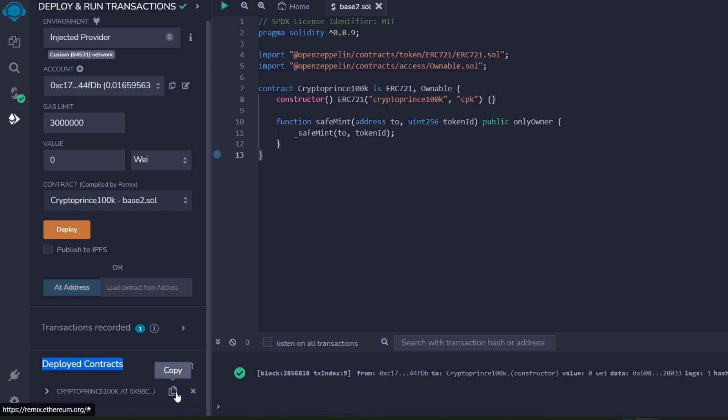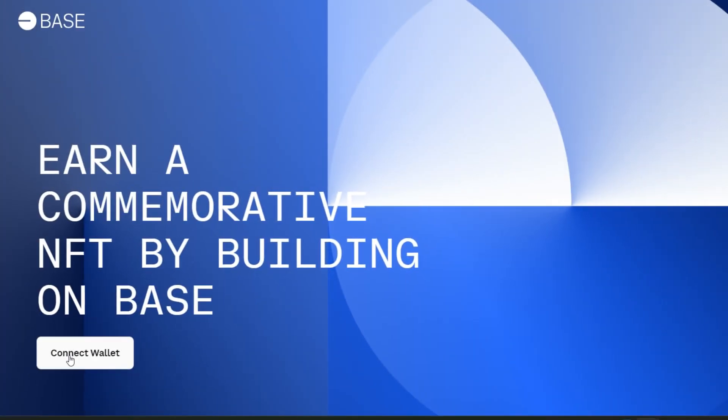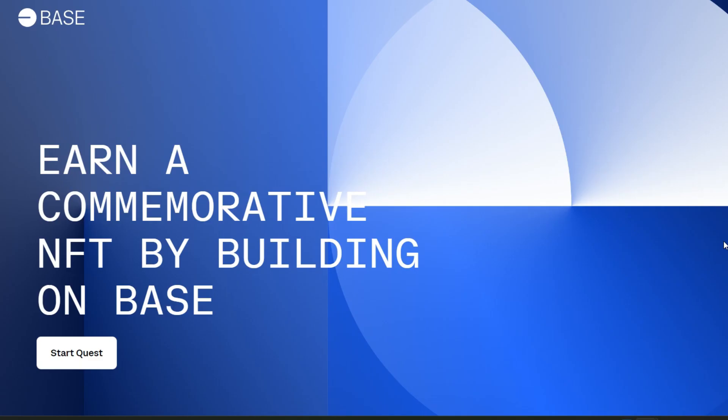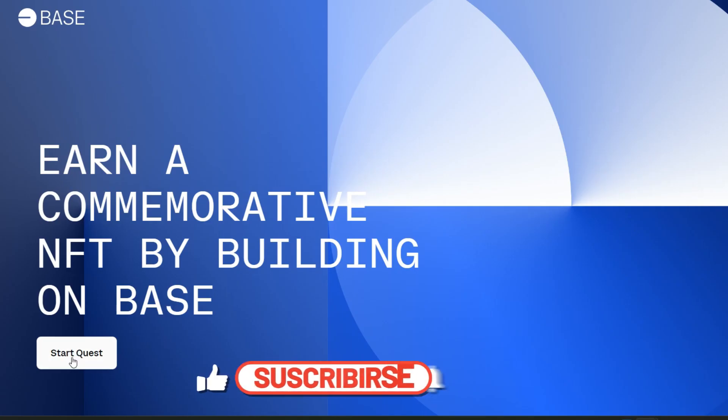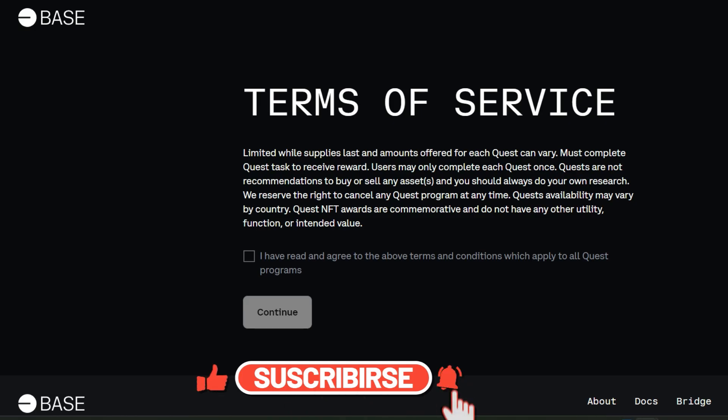So copy it right away. Now head straight to quest.base.org. Here it is, go ahead and connect your wallet. Select MetaMask or Coinbase, whichever you're using. We are successfully connected and it says start quest. Click on it.